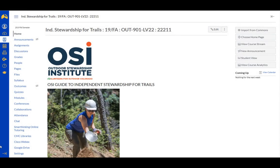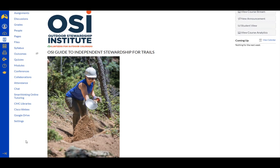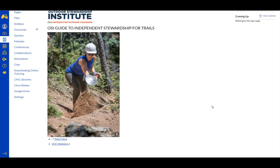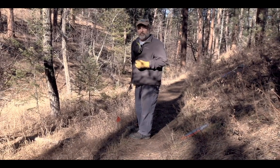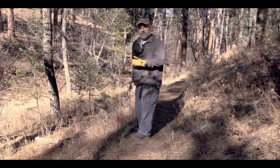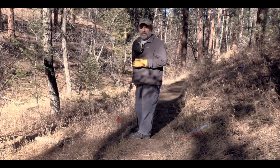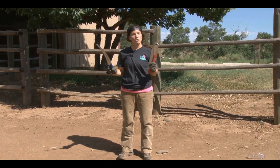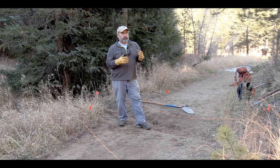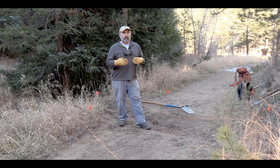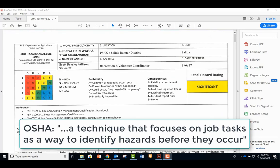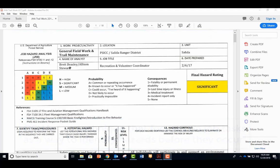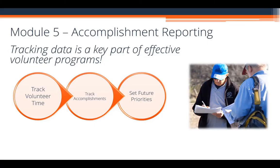The Independent Stewardship for Trails course is an adaptation of Crew Leadership for Trails that prepares volunteers working independently or in small groups on their own time in a trail adopter setting. While it shares some elements with Crew Leader for Trails — including basics of trail maintenance such as removing the berm and reestablishing the critical edge, and tools and safety — the course replaces the Trails Crew Leadership's heavy focus on group management with skills a trail adopter working independently will need, including a sharper focus on working within agency protocol, a more robust risk assessment section with a detailed overview of job hazard analysis, and a module on the importance of effective accomplishment reporting.